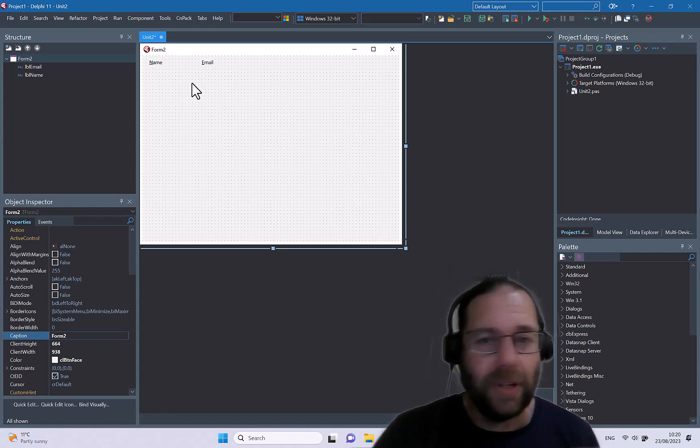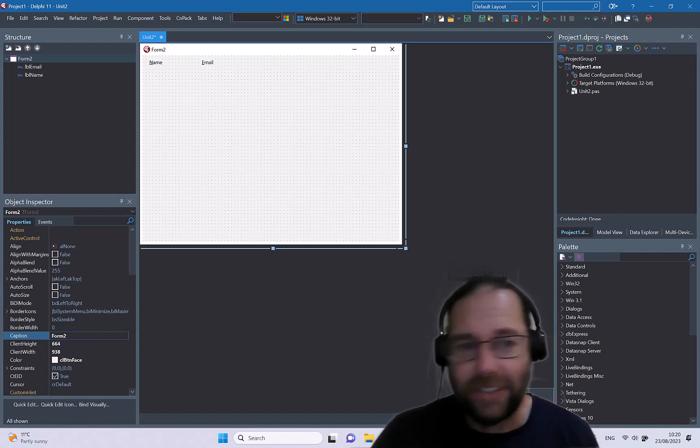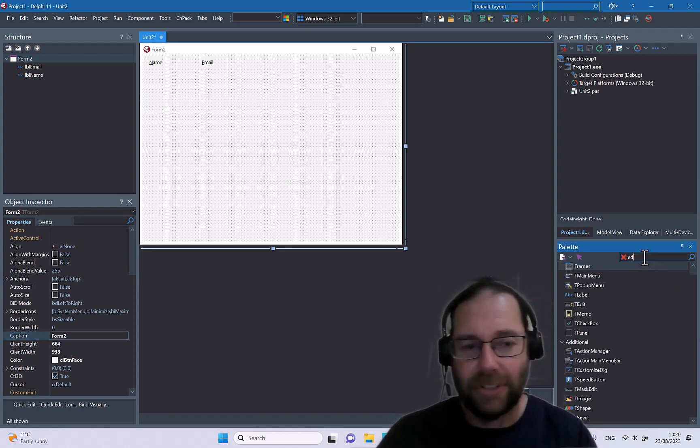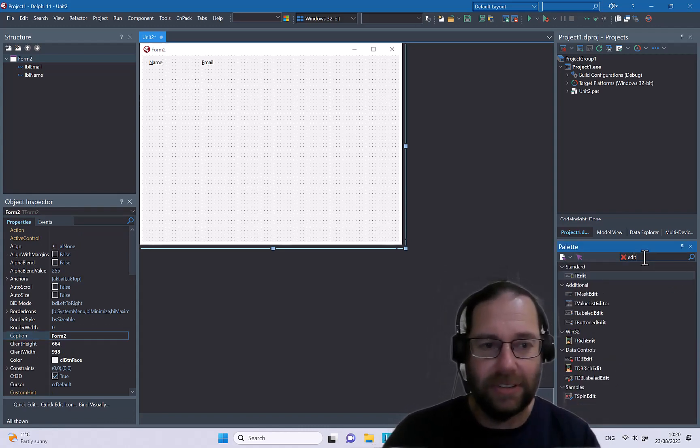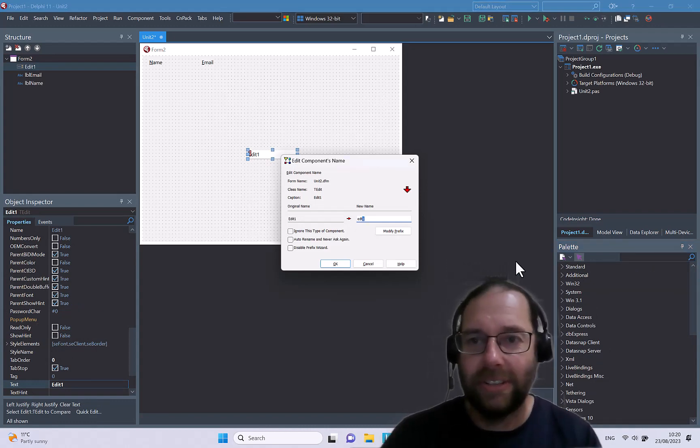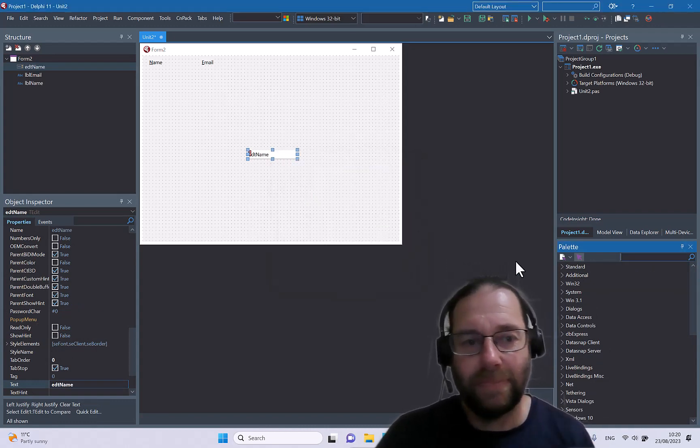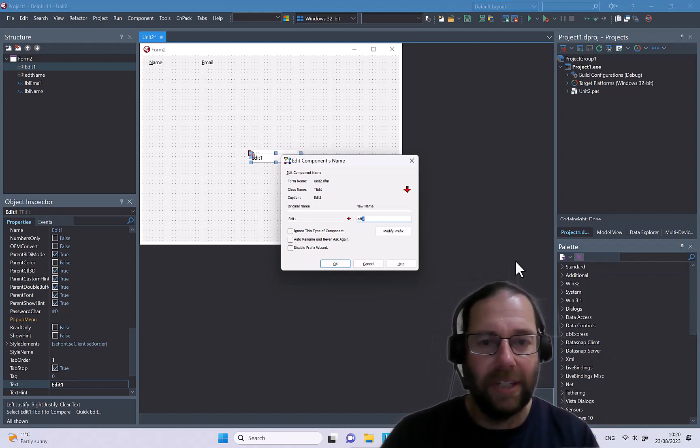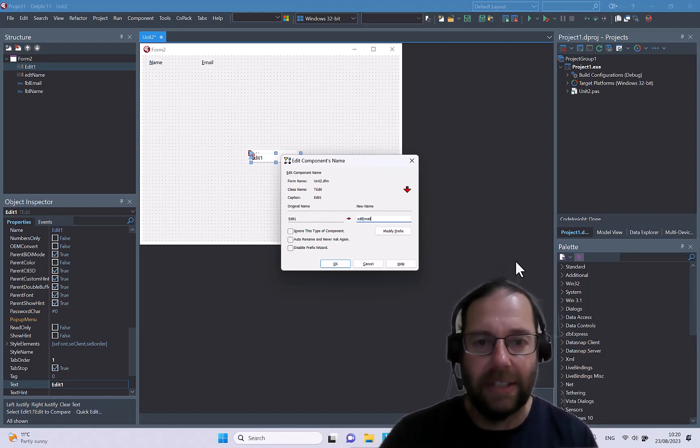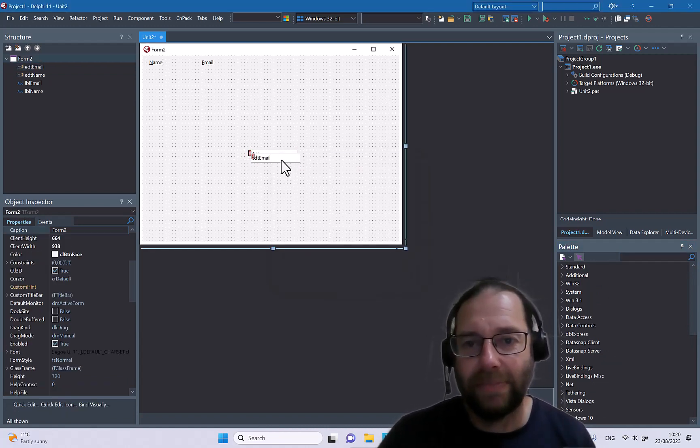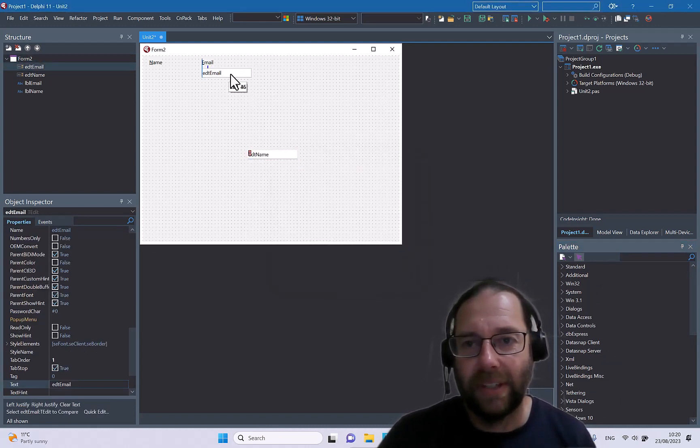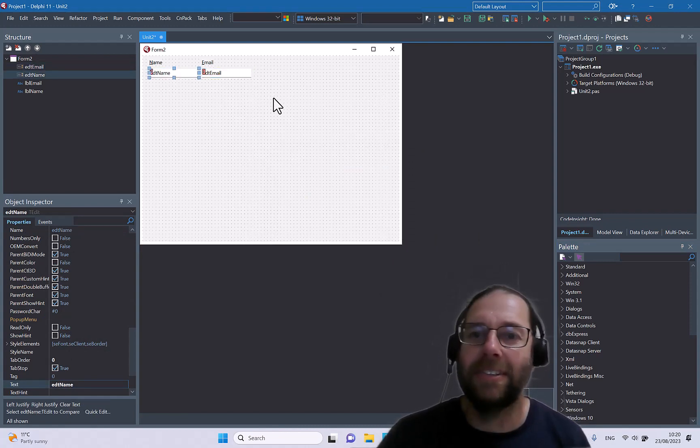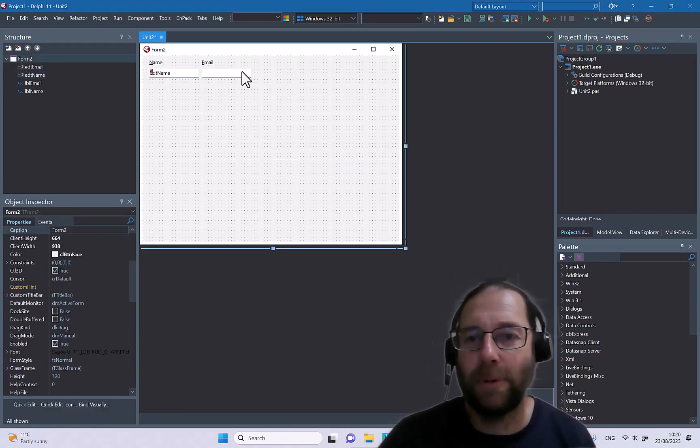Now what that does is if I throw a couple of edit boxes, I call that one edit name and edit email, and put those there somewhat appropriately.